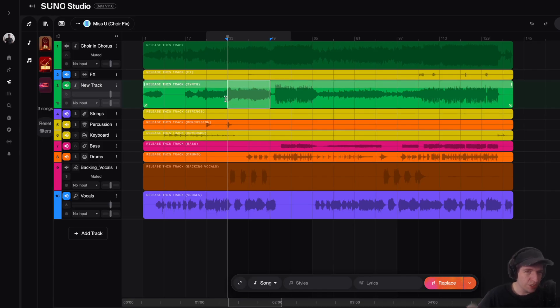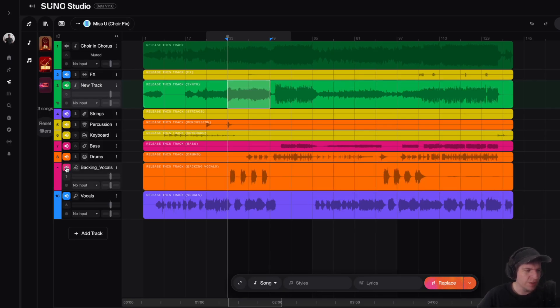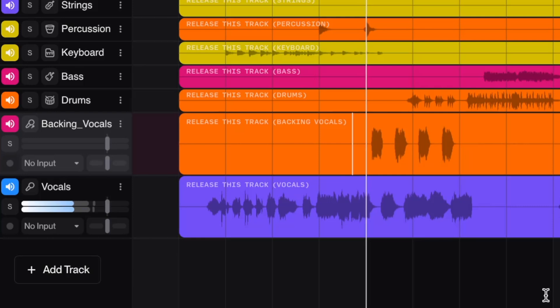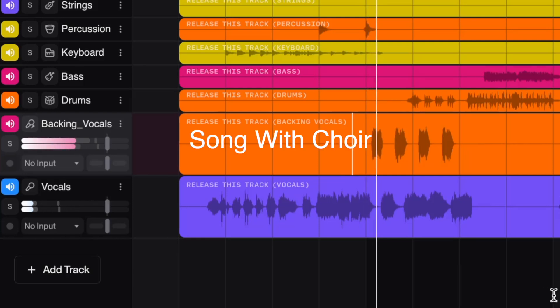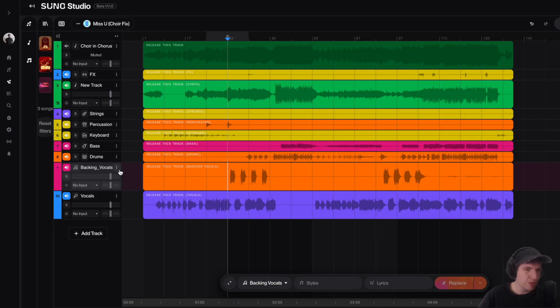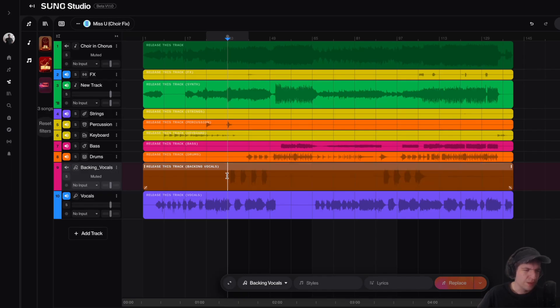And the reason the strings sound this way is because I muted a choir part in my song. So that's this track here. So because I removed the choir part, that's why we noticed the strings sounded bad.